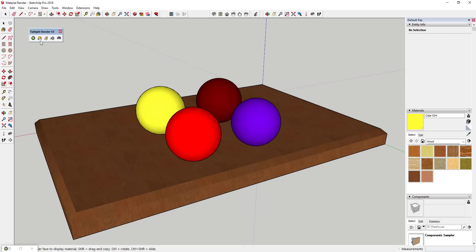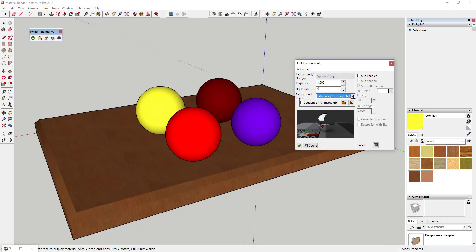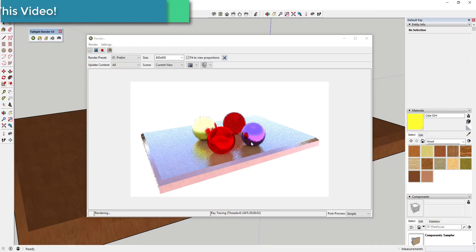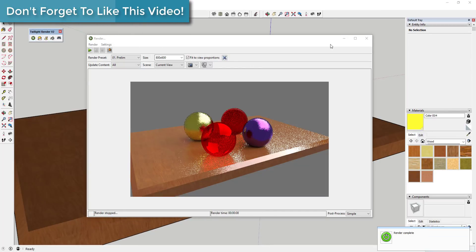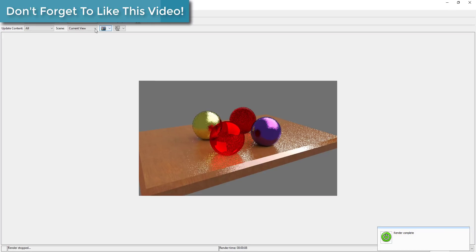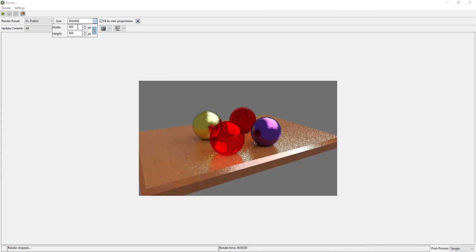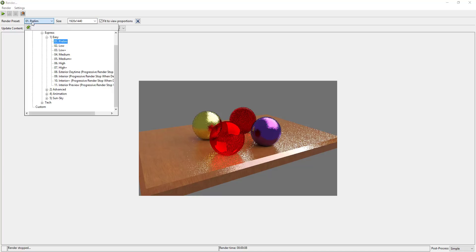It's very easy to use. Twilight Render comes with a material editor for making edits to your materials, a tool for adding lights to your model, as well as a full-featured environment editor. It also comes with a series of presets for your renders, allowing you to quickly run test renders as well as high-quality final renderings and everything in between.